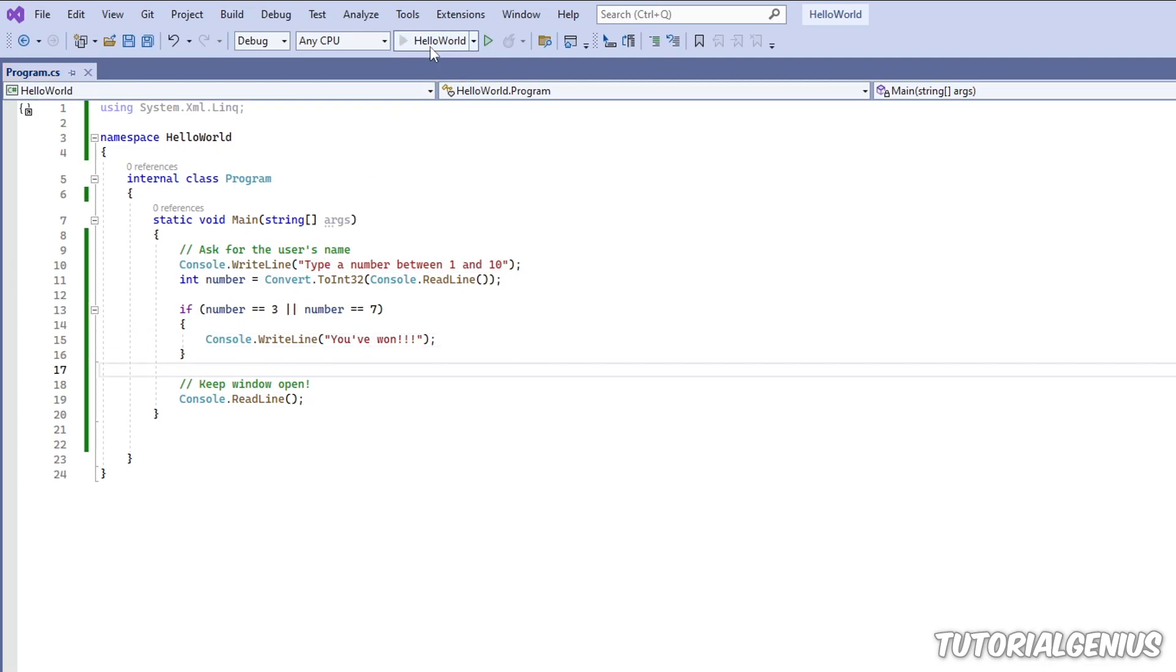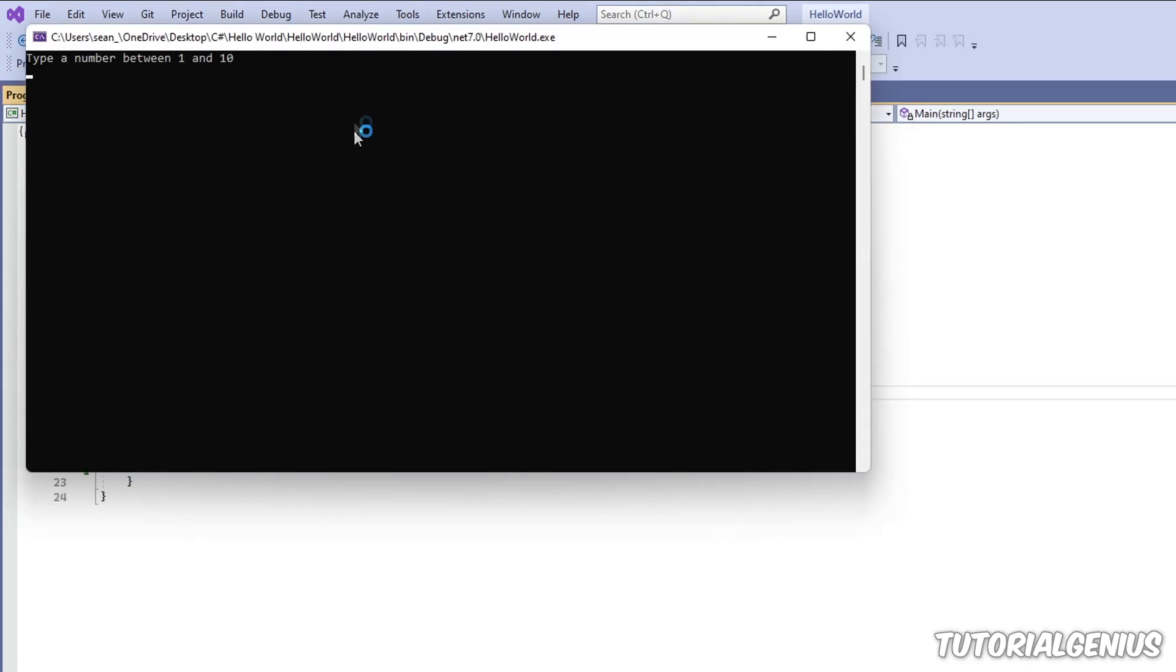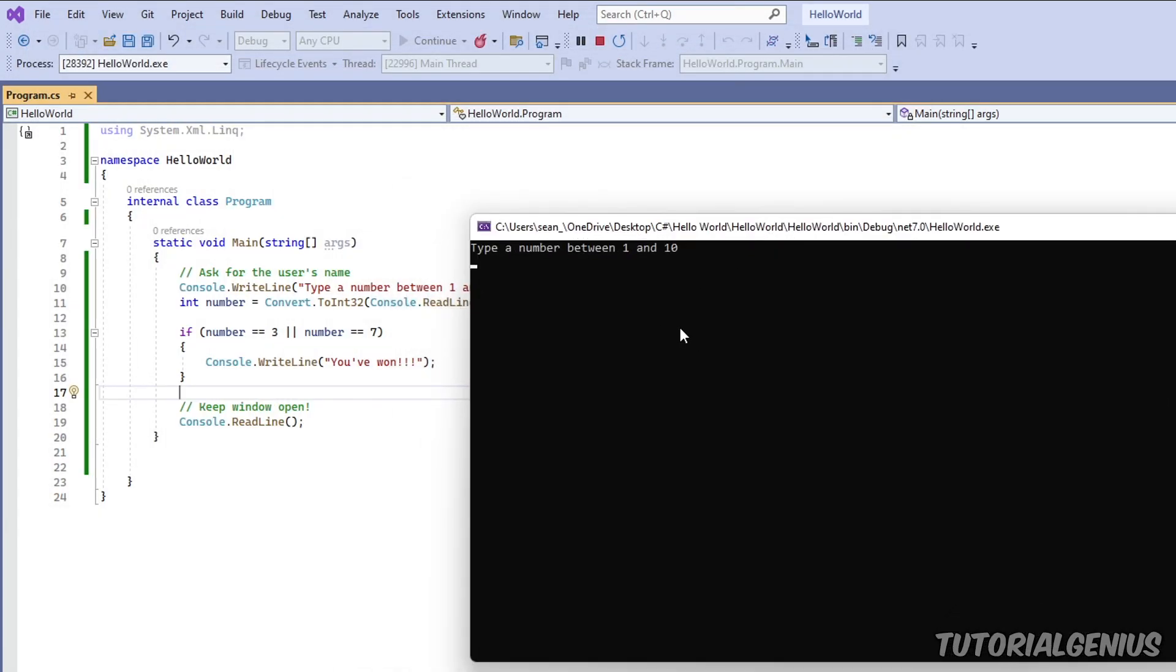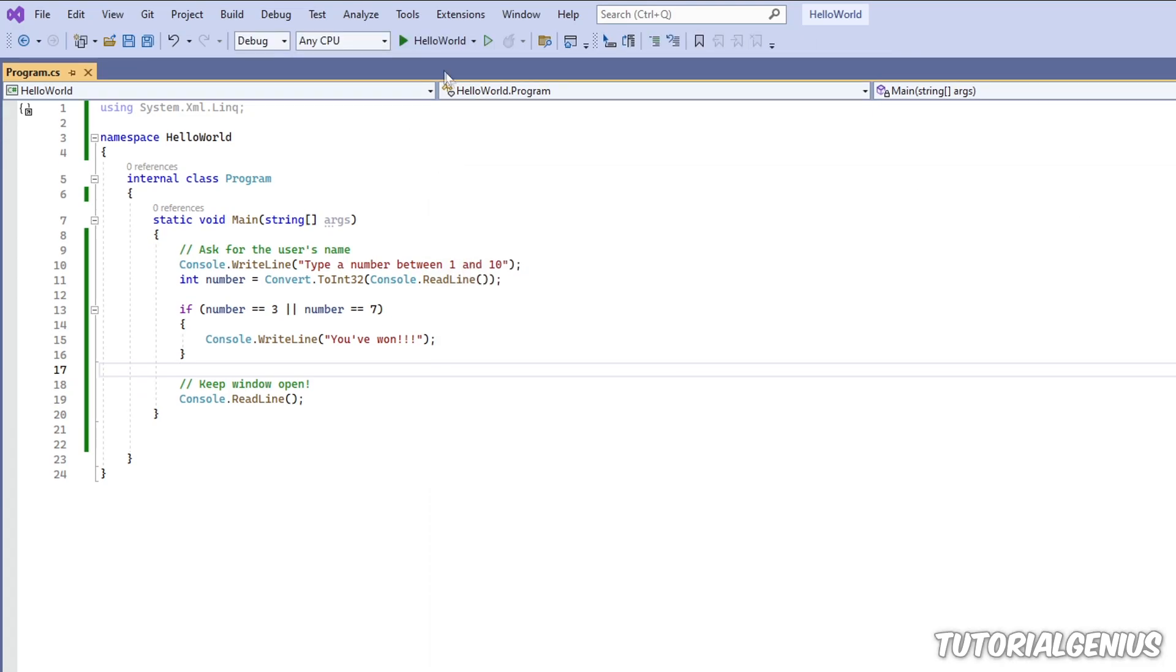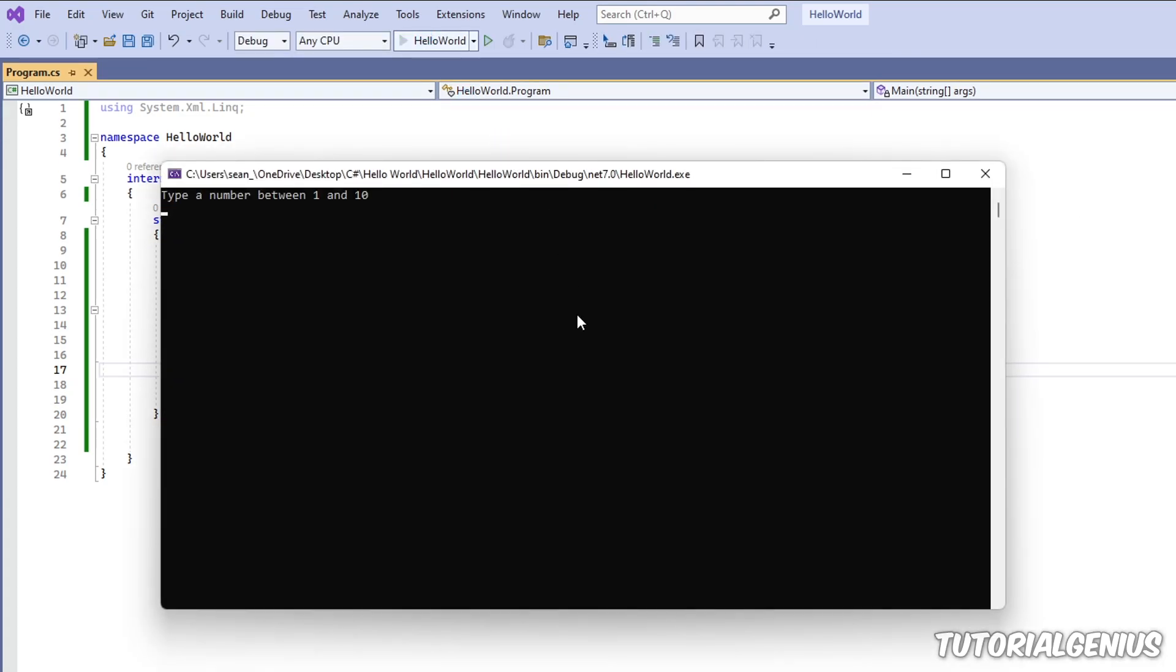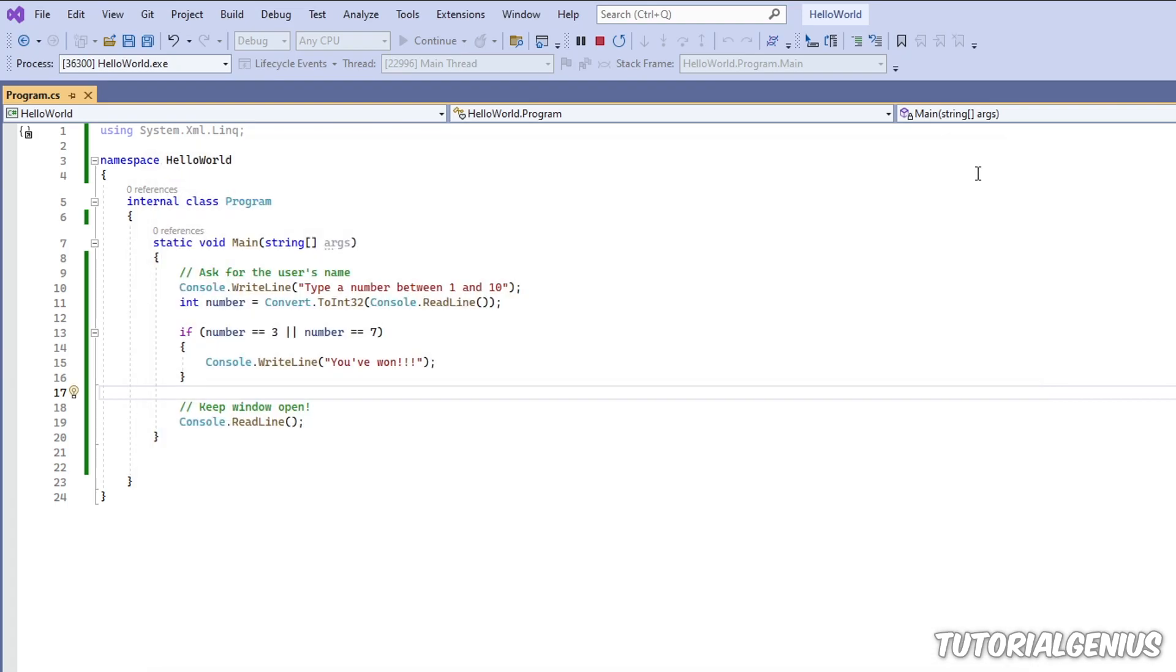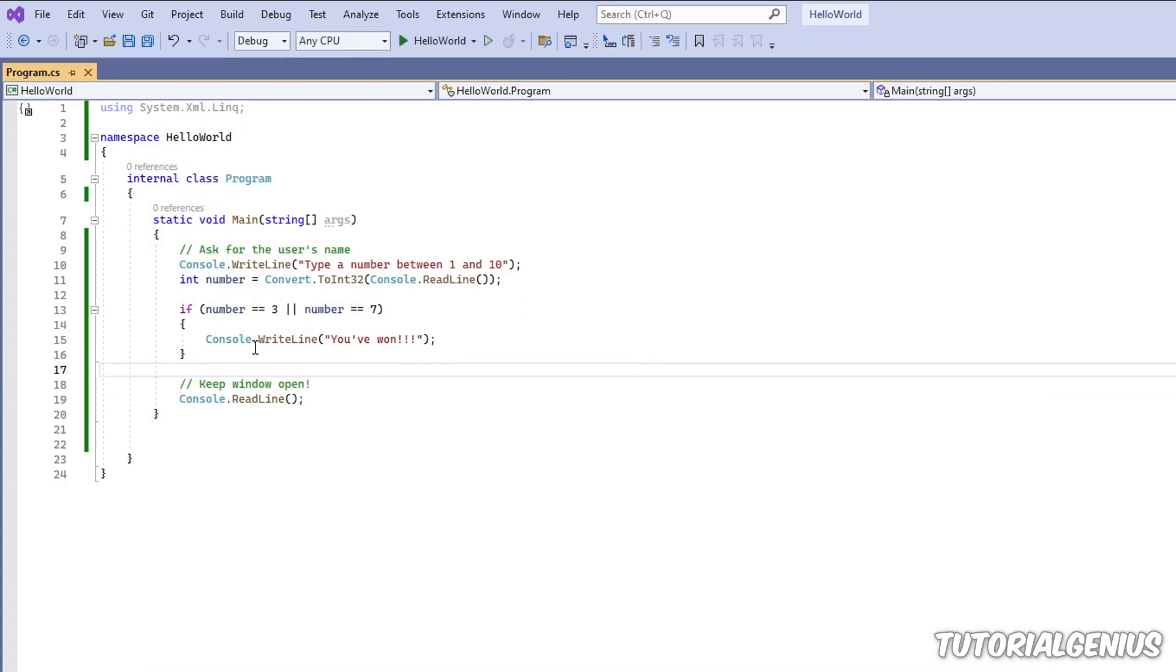So let's take a look at this. Pick a number between one and ten - three, you've won. And let's prove it's not a fluke - number two, nothing happens. That's because we haven't told it to do anything.